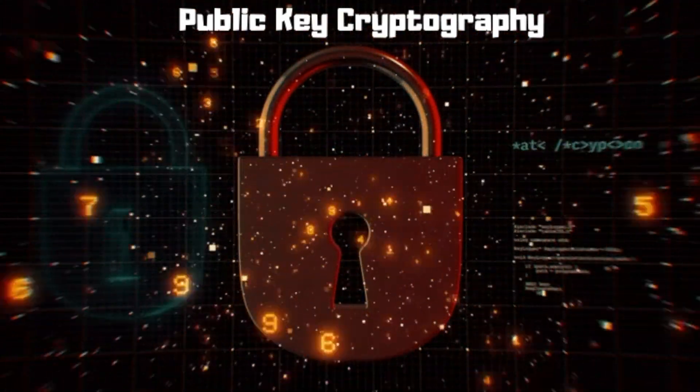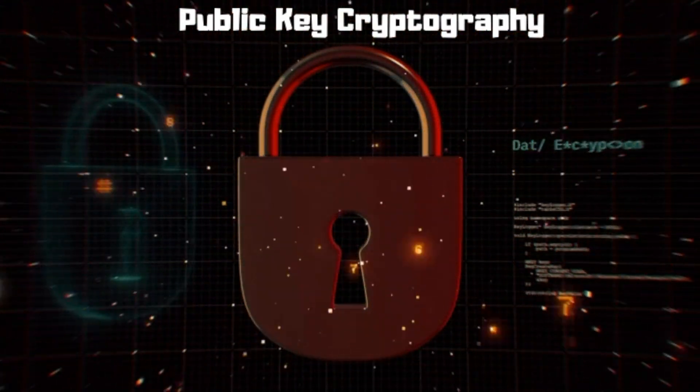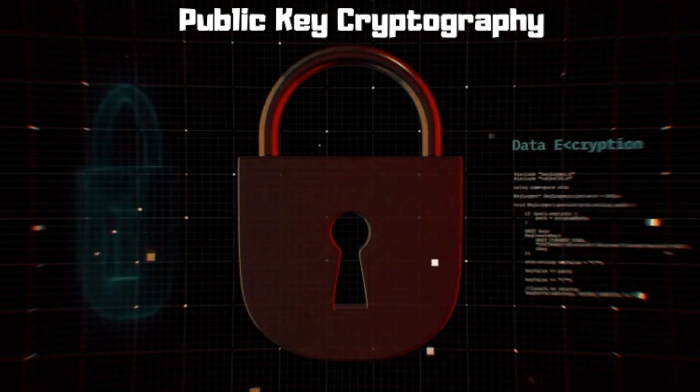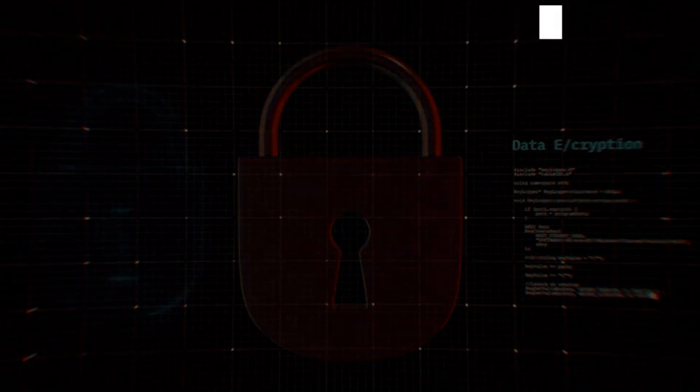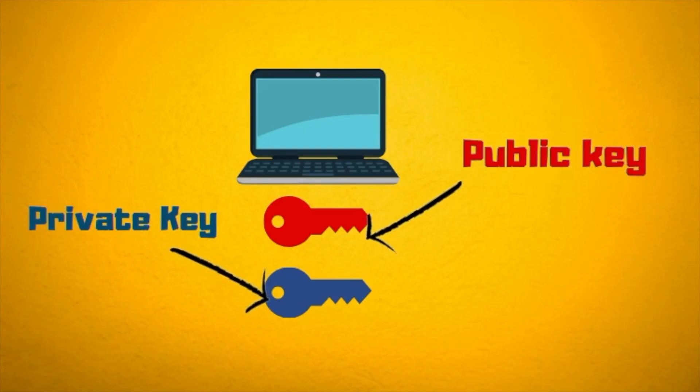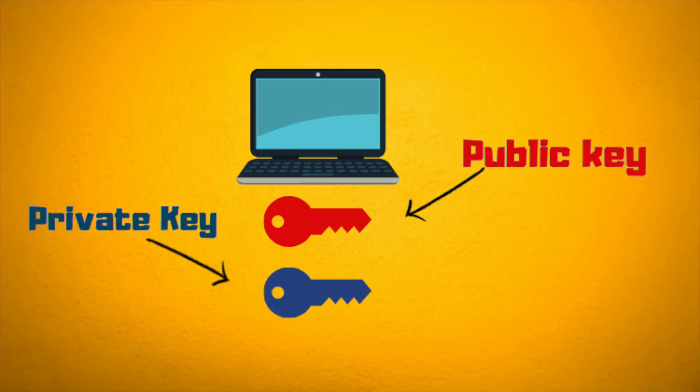Watch my video on encryption here to learn more about symmetric and asymmetric key encryption. The client in this case will generate two keys: a public key and a private key. The public key can be safely shared, but the private key must be kept secure.